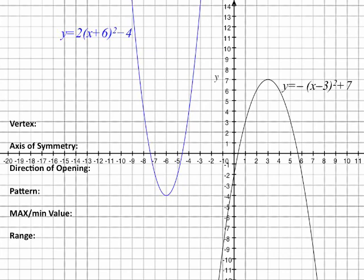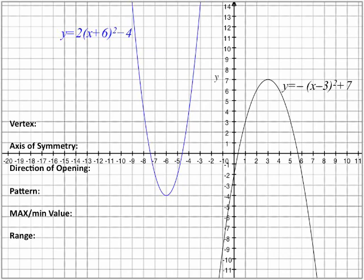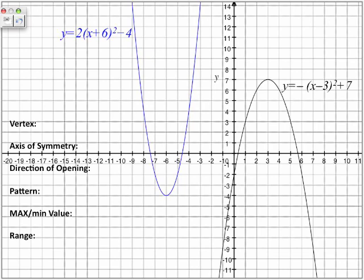Let us look at the two graphs that we tried extracting the vertex from. I'm going to use blue to outline this information from the blue graph. So let's see the information. Vertex, just as we said before, here's our h and here is our k. We take the reverse of the h, so it's negative 6, and the k remains the same.